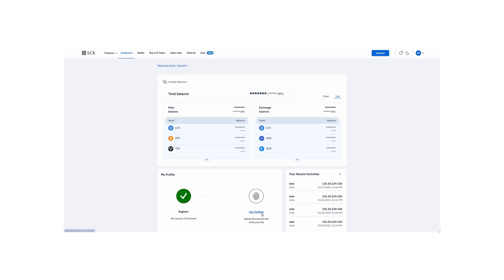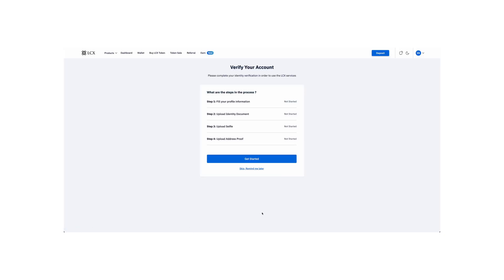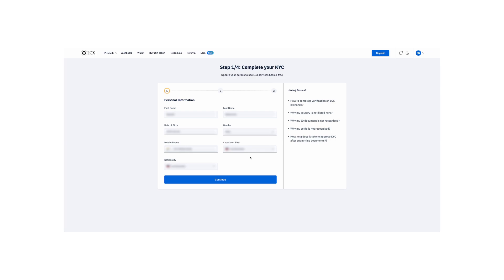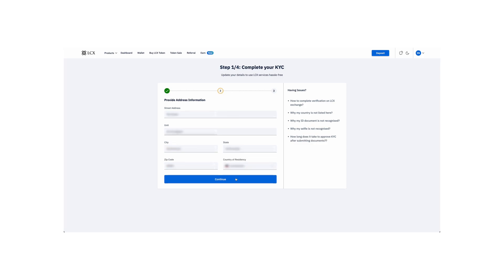Now, let's complete Step 1 of KYC. Provide essential details like your name, date of birth, gender, mobile number, and residence details. Add your address details on the next page and click Continue.